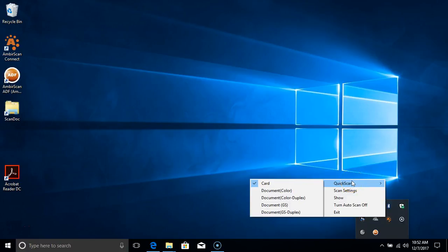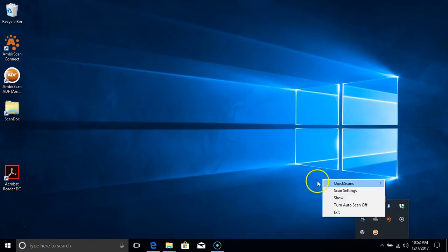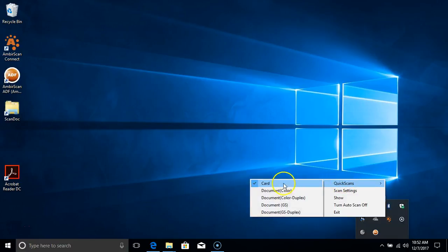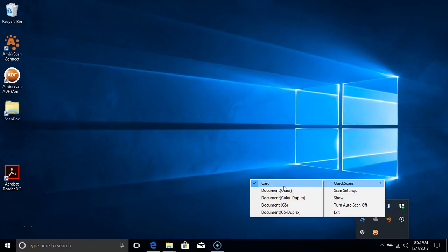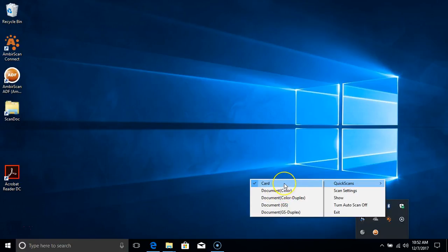We're going to select Quickscans. Now you can see there are five default Quickscans. Quickscans are a preset scanning profile with settings such as color mode, single or double-sided—double-sided is often referred to as duplex—and Athena-specific settings such as document type or upload face image.